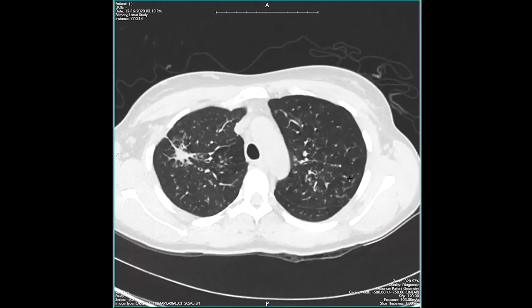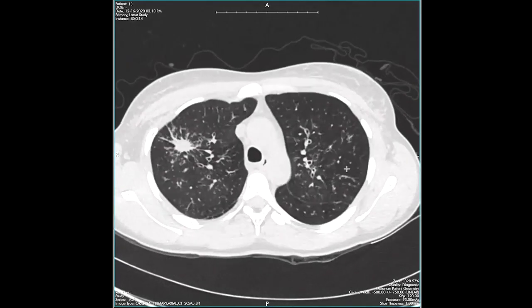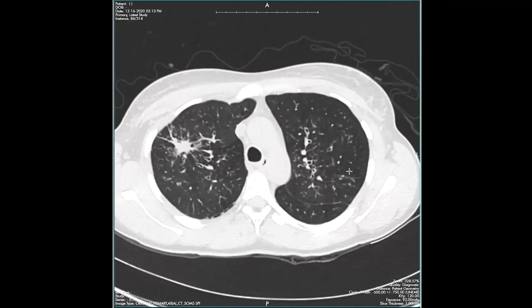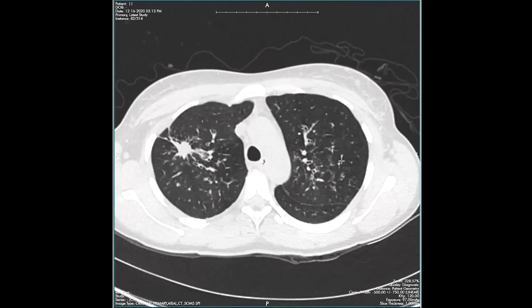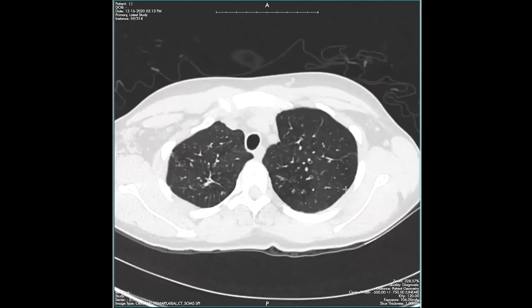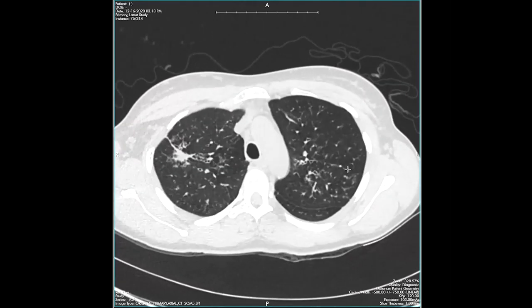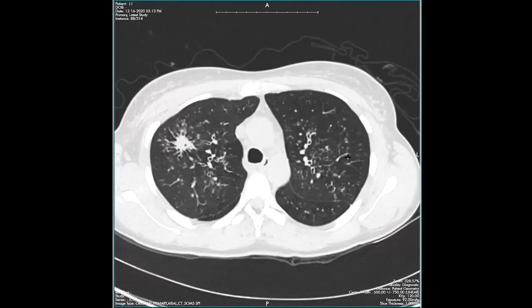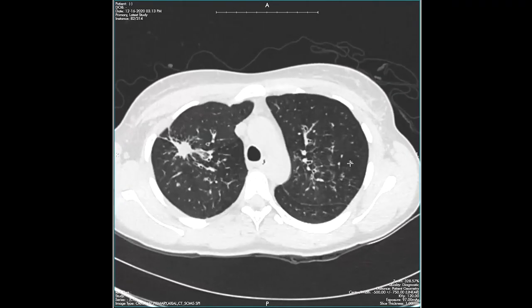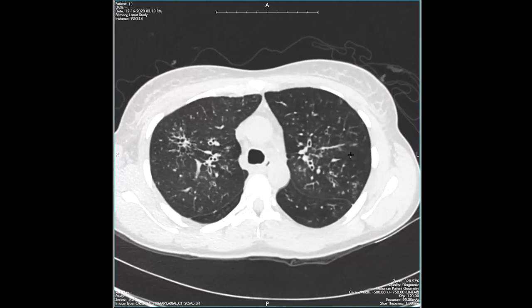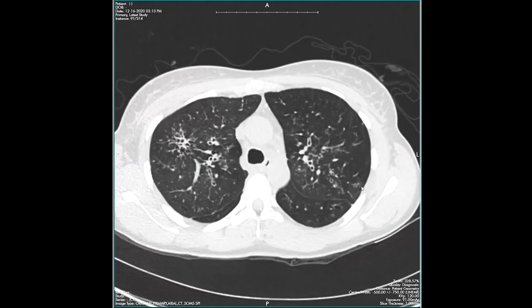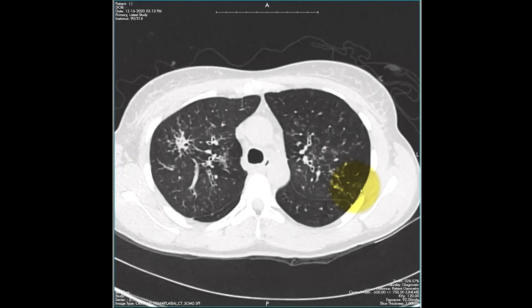So how would we characterize these nodules? At first glance, you'd see that these nodules are solid and well-defined. That can really be seen with either miliary, perilymphatic, or centrilobular. So it's not particularly helpful. Some of these nodules do appear to be sparing pleural surfaces, like in this area here.